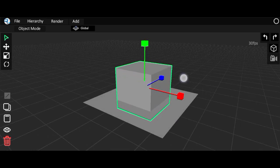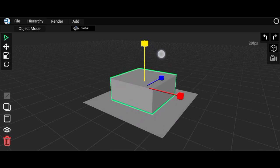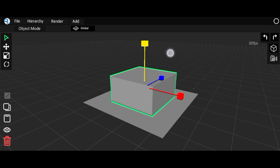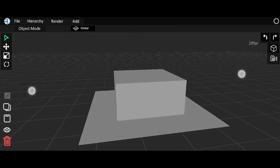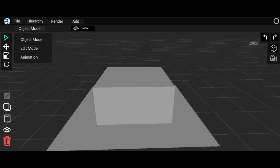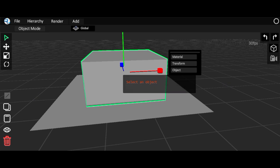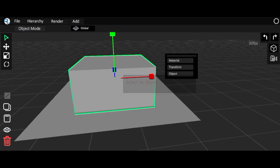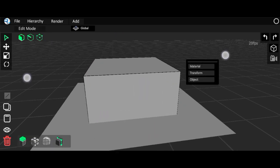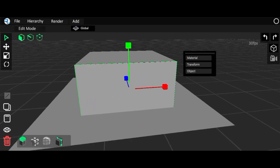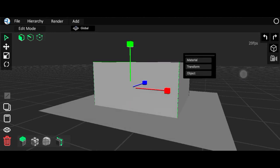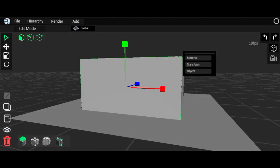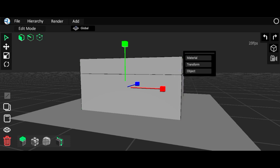So resize it like this, then go to edit mode. Here we have to make some changes like adding a loop cut here and another one here.